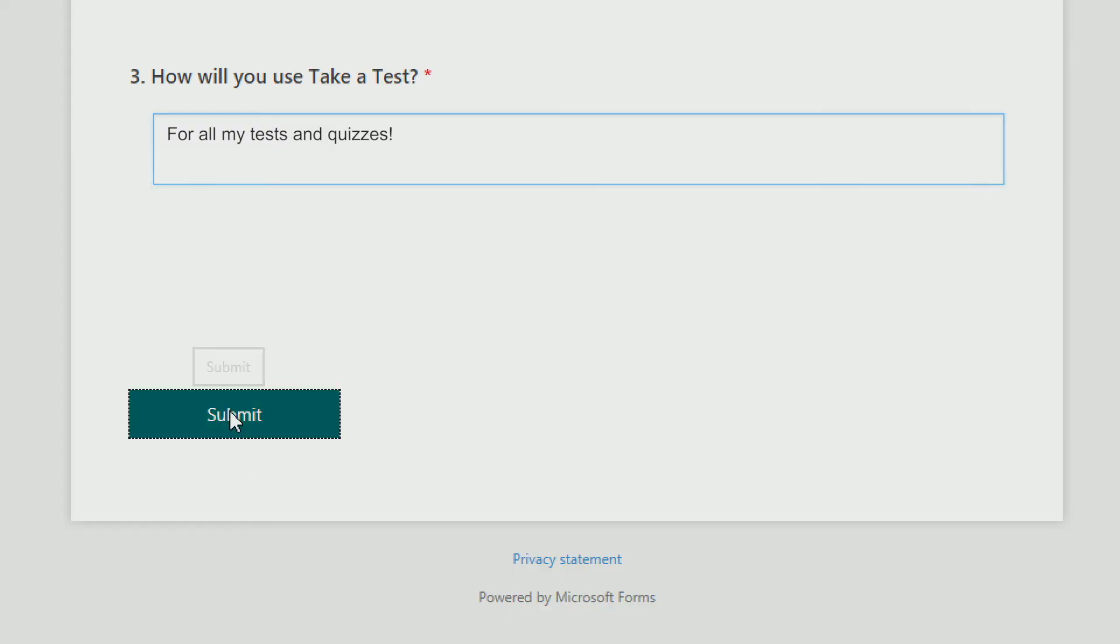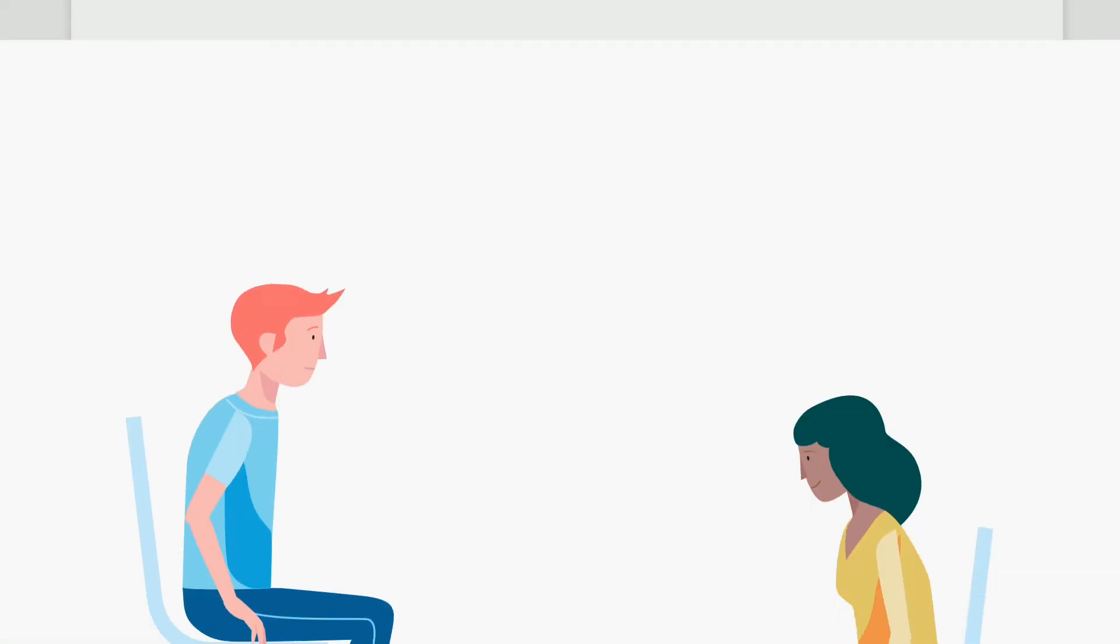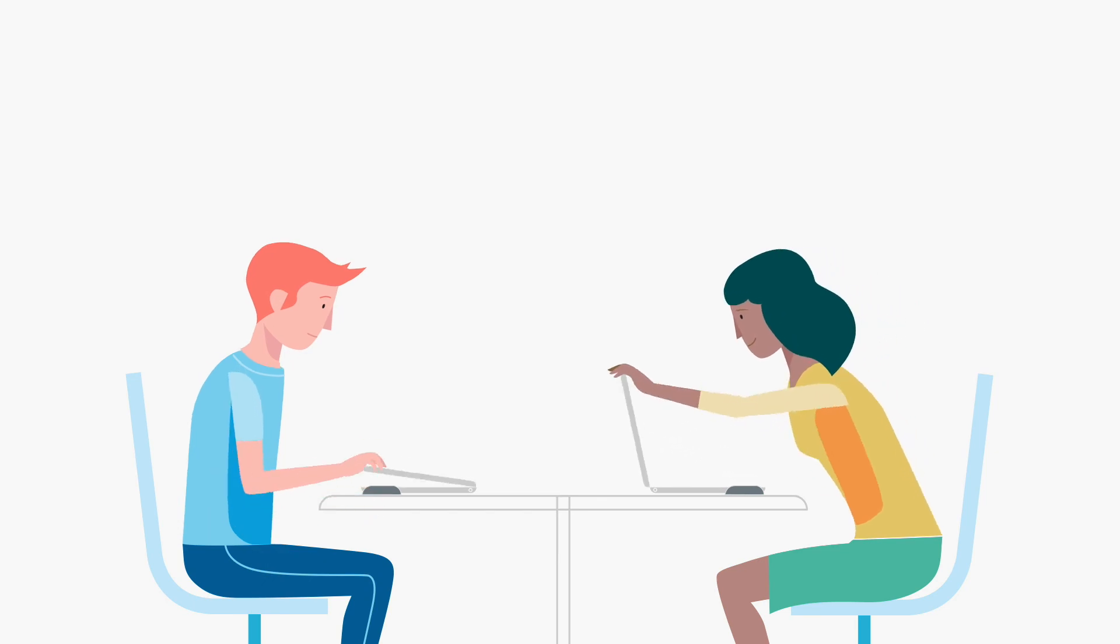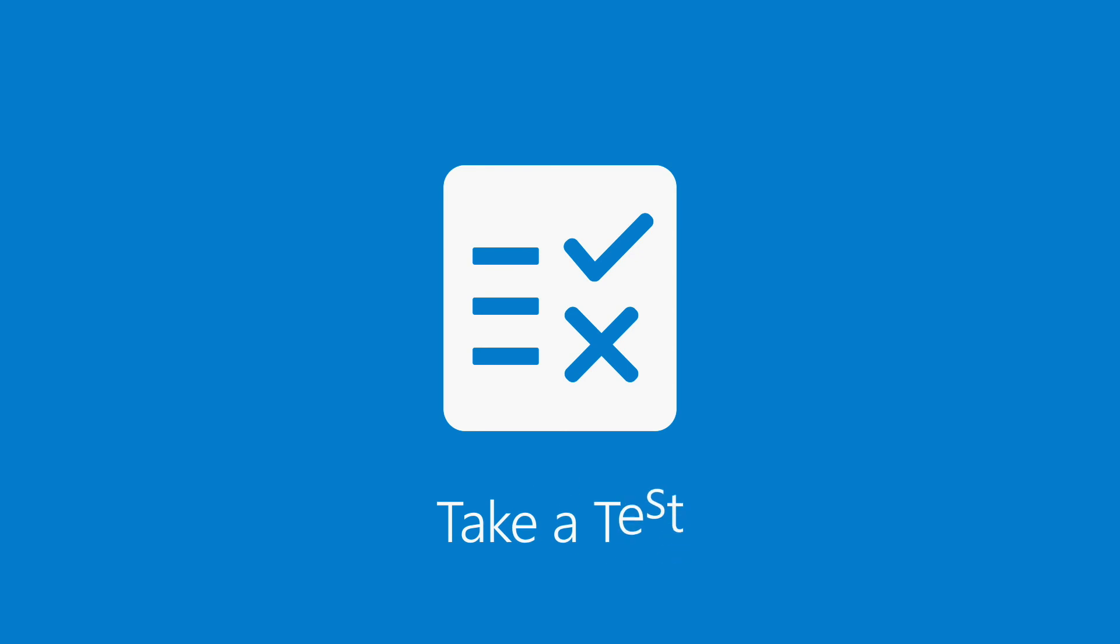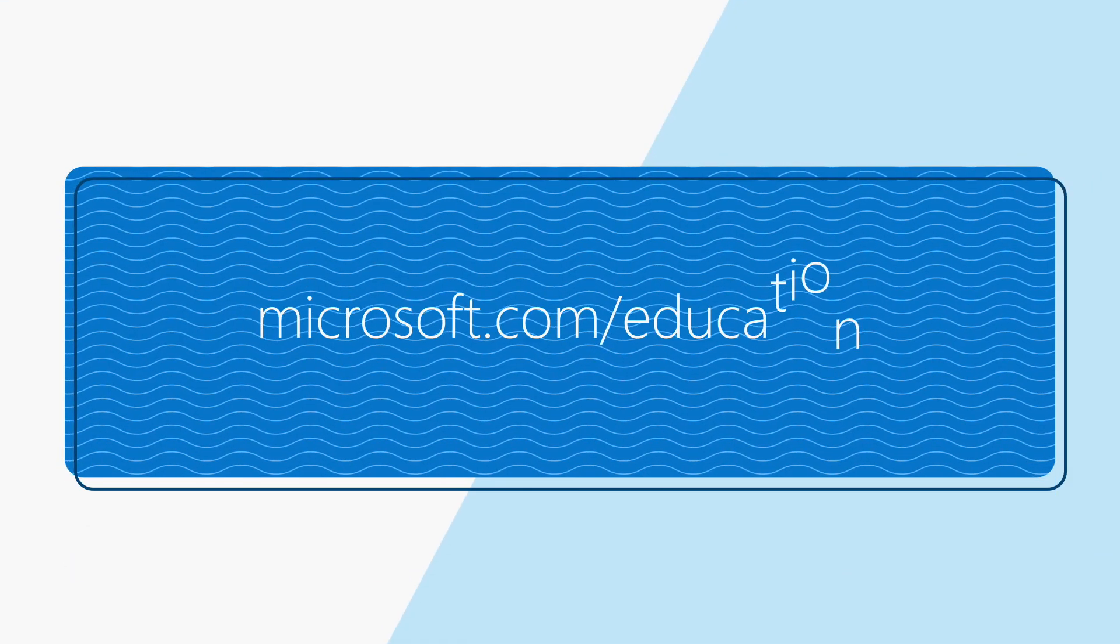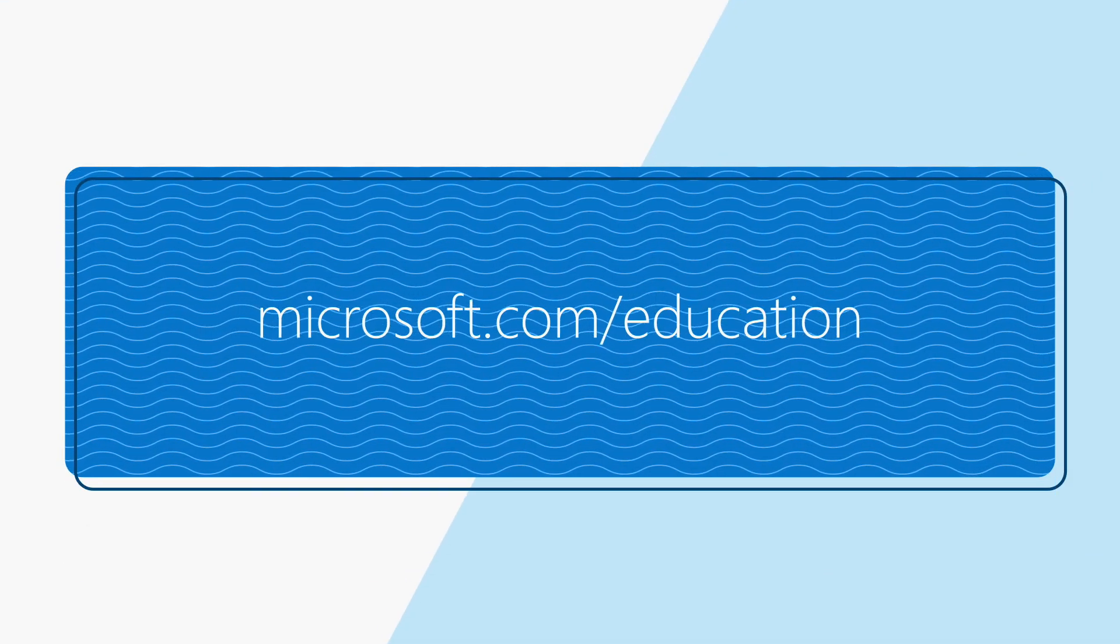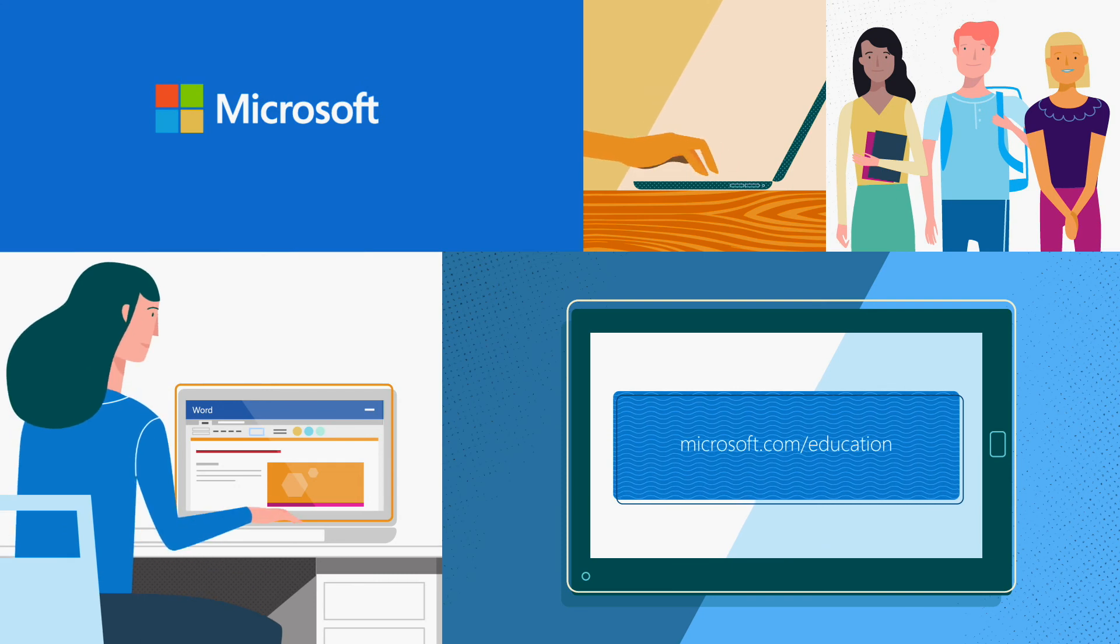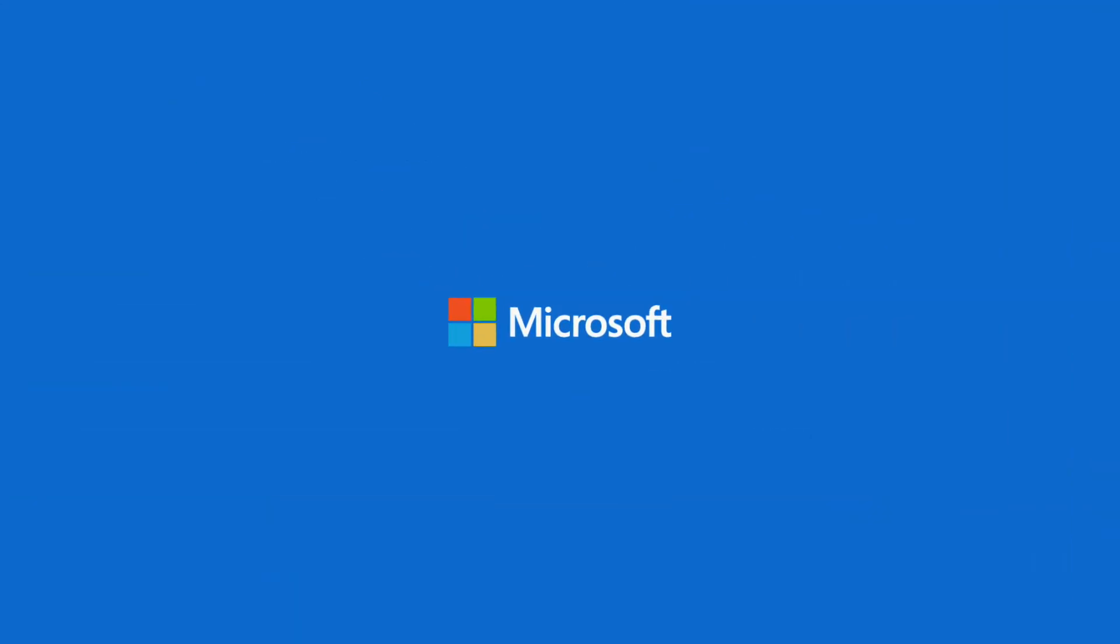With Take a Test, it's super easy for teachers to secure PCs so their students can get fair and accurate assessments on all types of tests. Thanks for spending a minute with Microsoft Education.